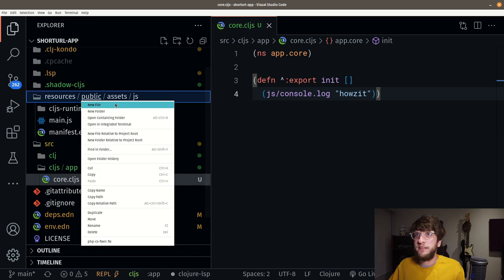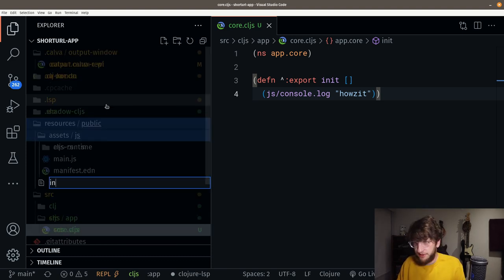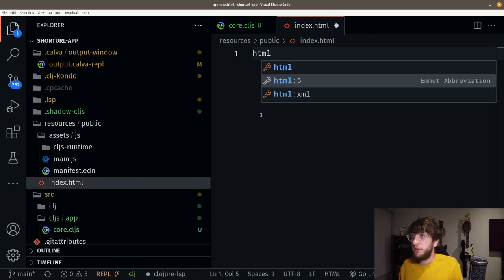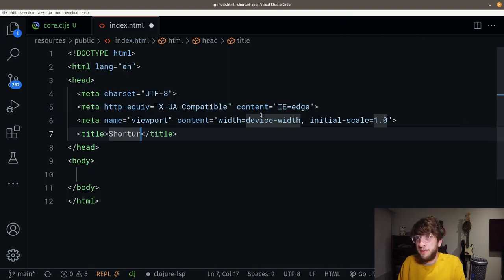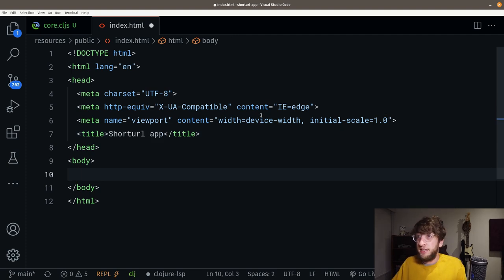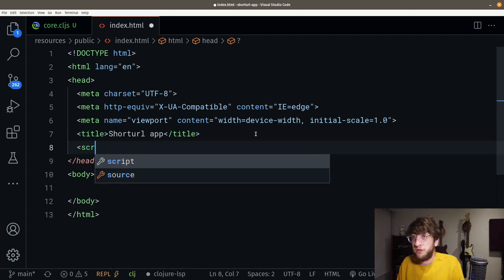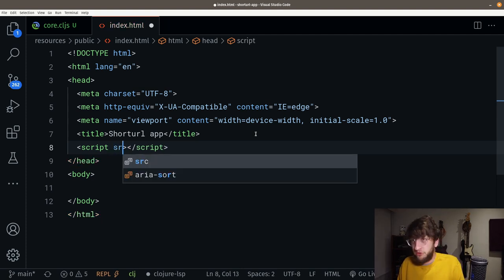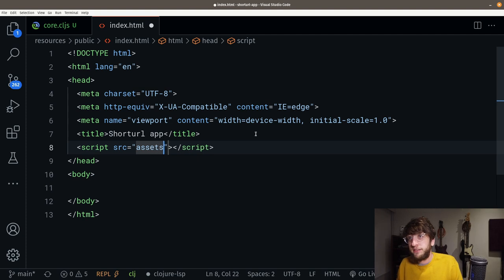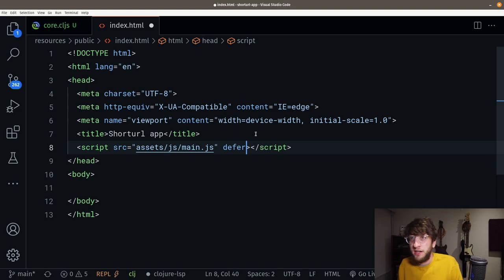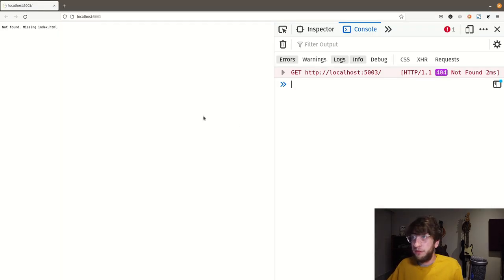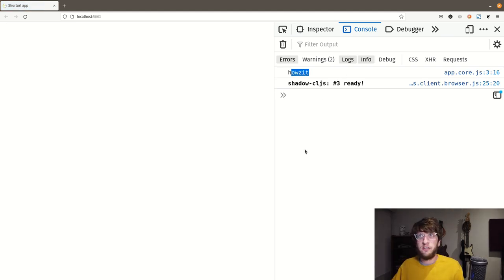Inside public, let's say index.html with HTML5. This will be our short URL app. Let's include that JavaScript — the source will be assets/js/main.js with defer. Save this. And now if we refresh, we should see the console.log. Awesome — we've just set up shadow-cljs.